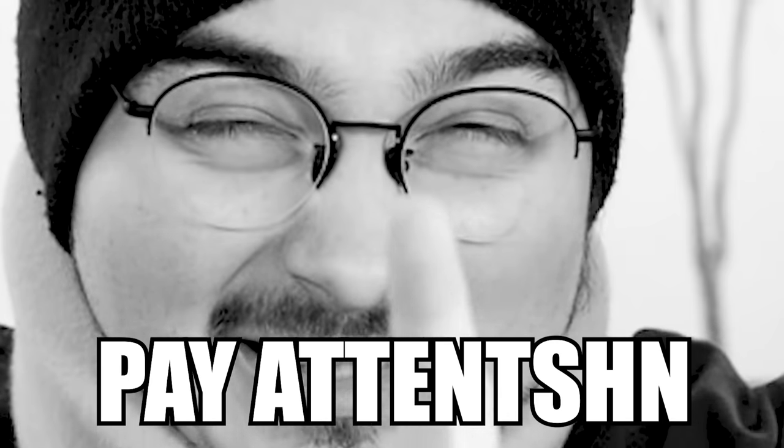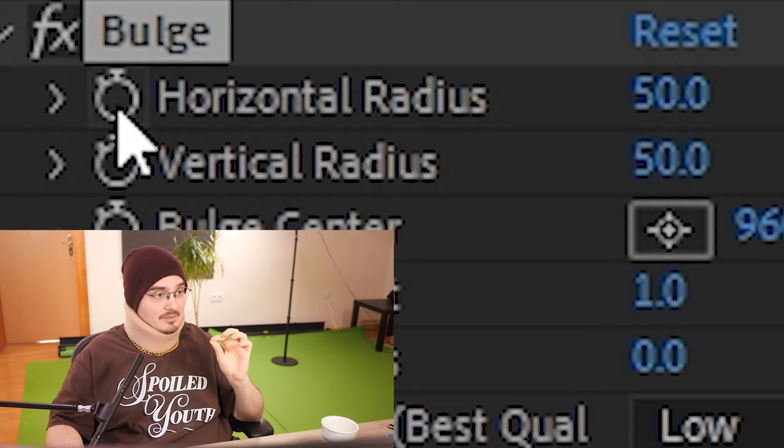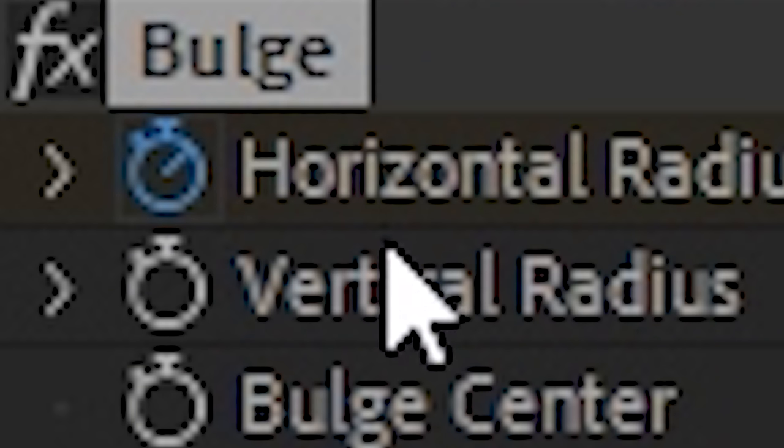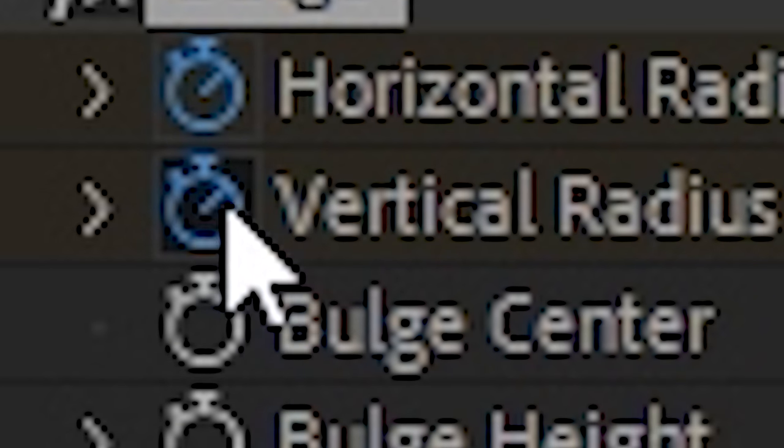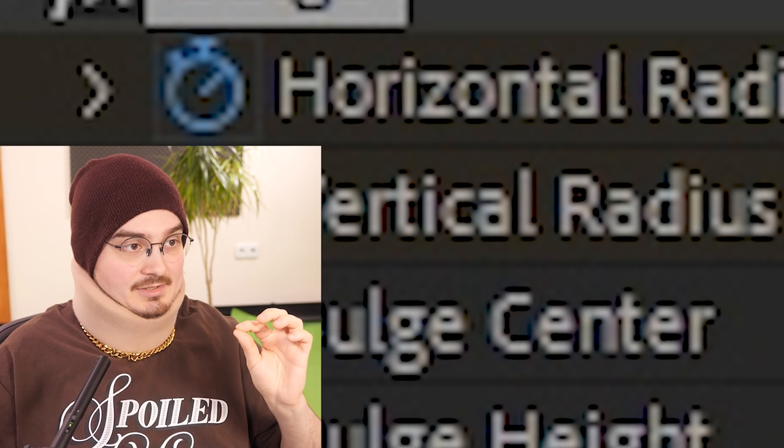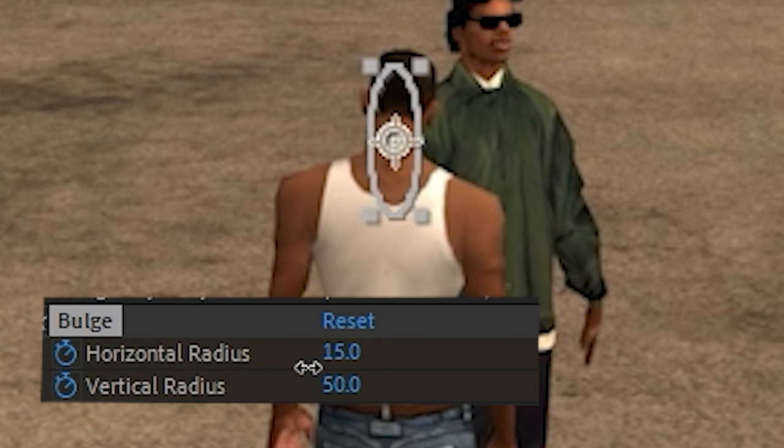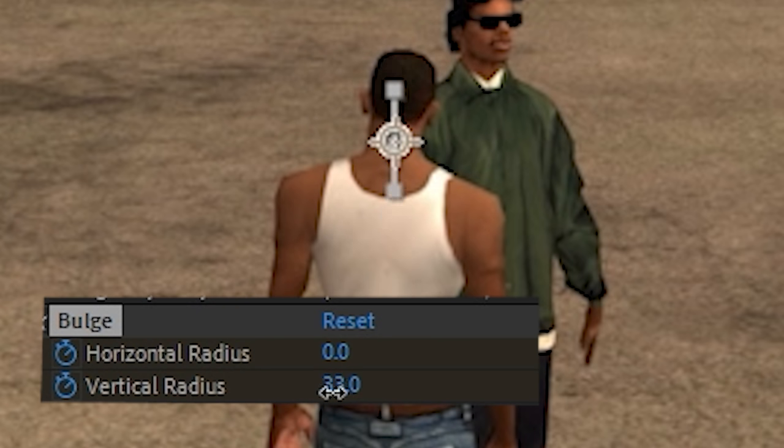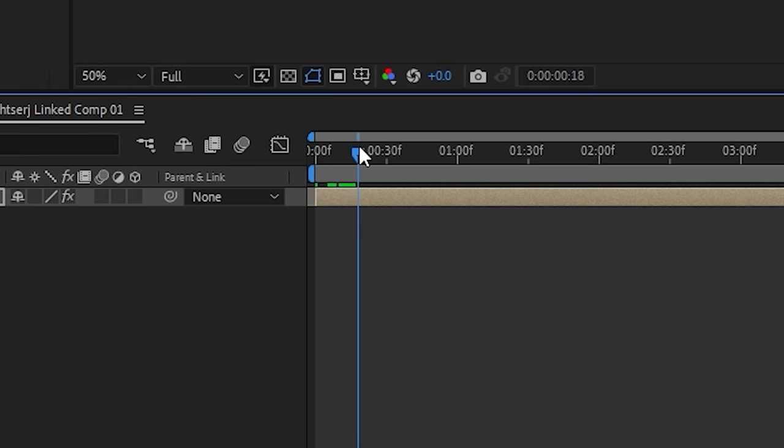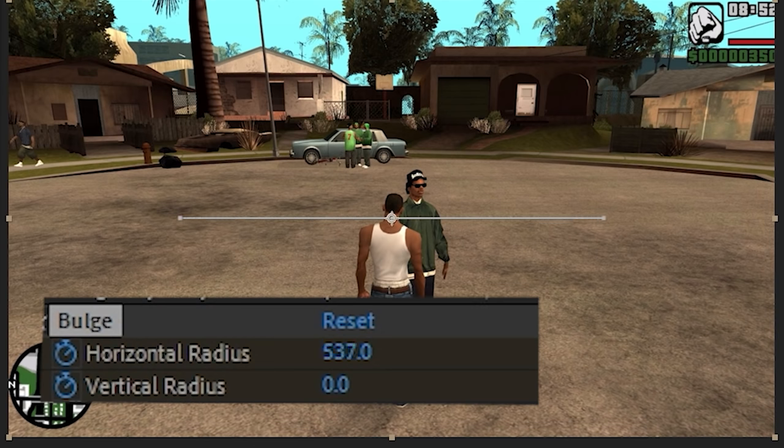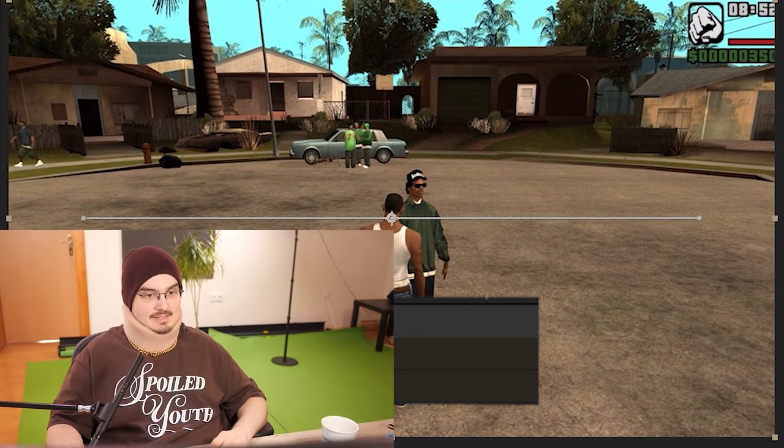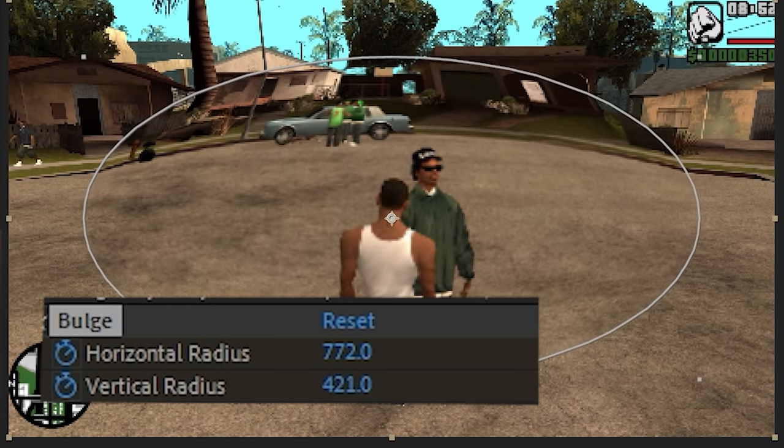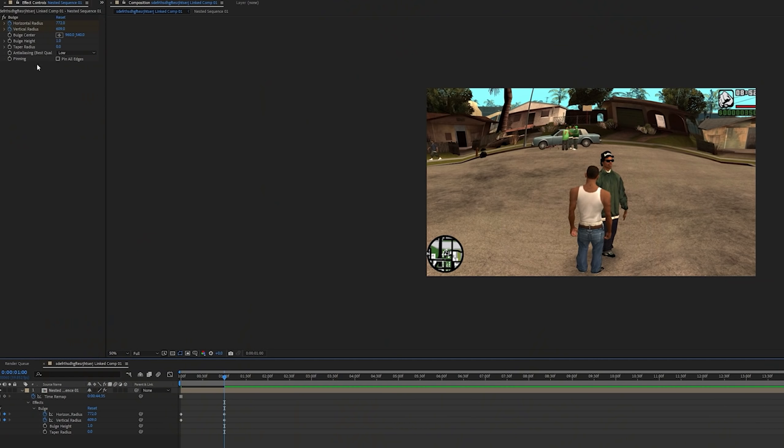Now pay attention! We click on this stopwatch here, and we click on this stopwatch here, okay? And now we pull it down to zero, okay? And now, we go a couple frames forward, and then increase it like this. And then increase it like this. Nice!